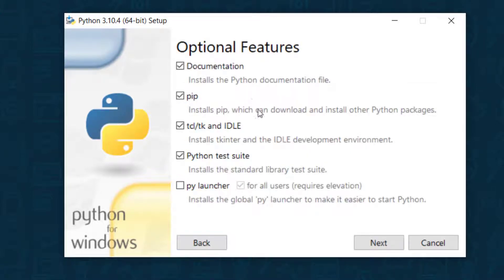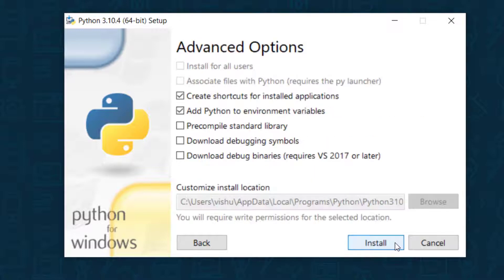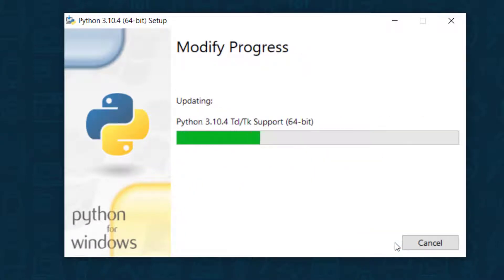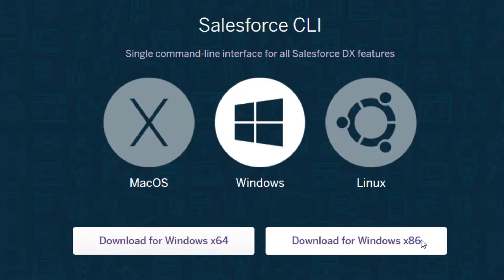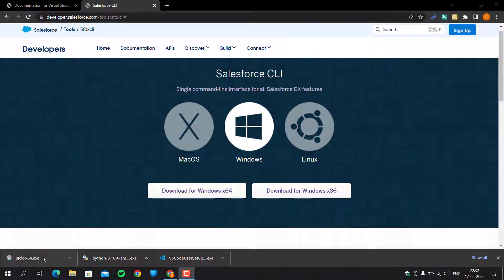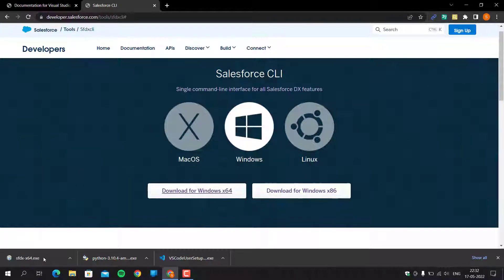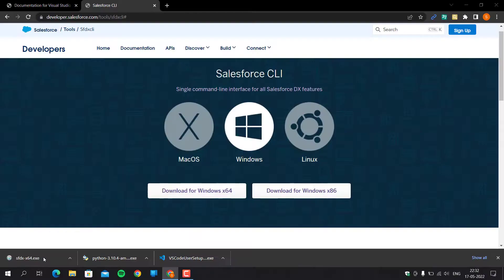I have already installed Python, so I am overriding the existing installation. After that, double-click on the SFDX CLI installer to install it. It will take 2 to 3 minutes to install.